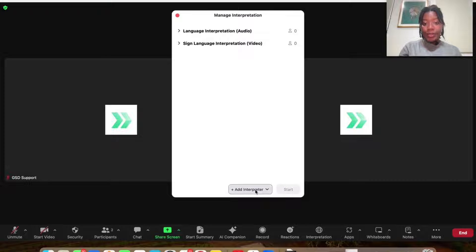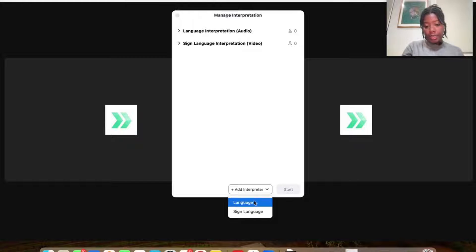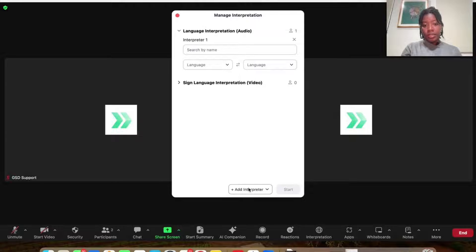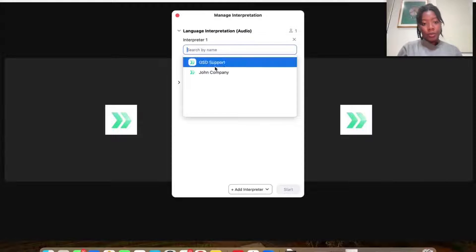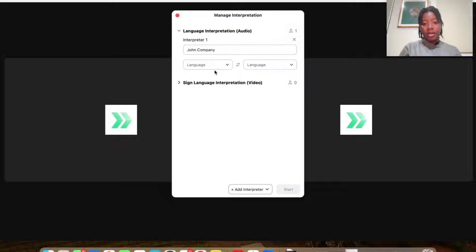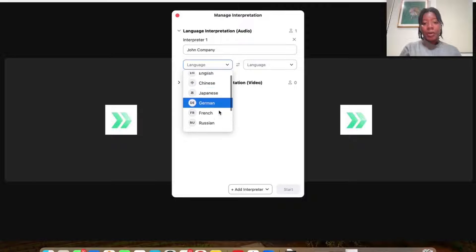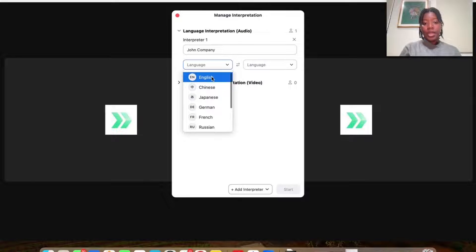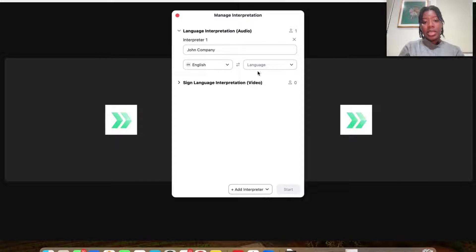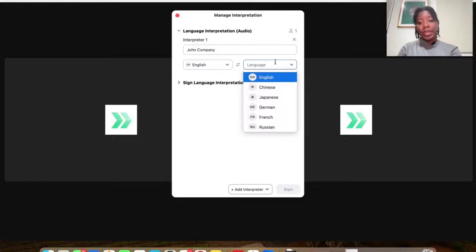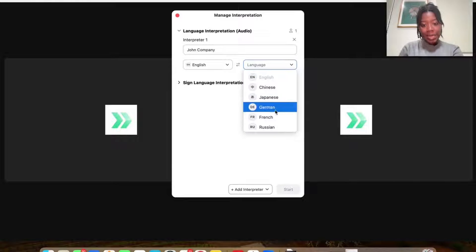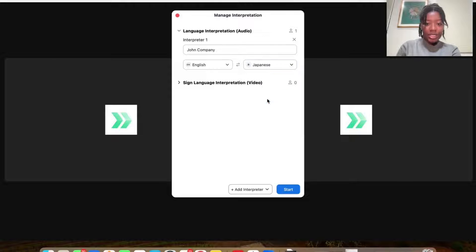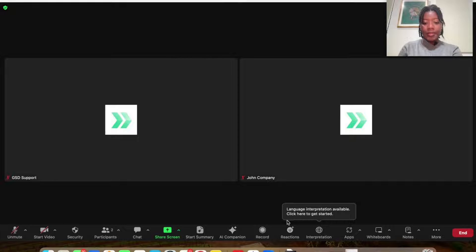You click add interpreter. Then you will select language or sign language. So select the language. And then from the people that are in the chat, you'll be able to select the interpreter's name. So here for this test, I'm going to use John Company. And then from the list of languages, I would select the language that they will be interpreting from. So it will be going from English if that's the language that the session is in going to. And so this is the language that the interpreter will be speaking. So let's just say Japanese. So I just added that there.